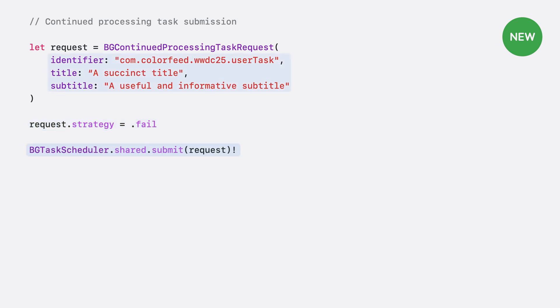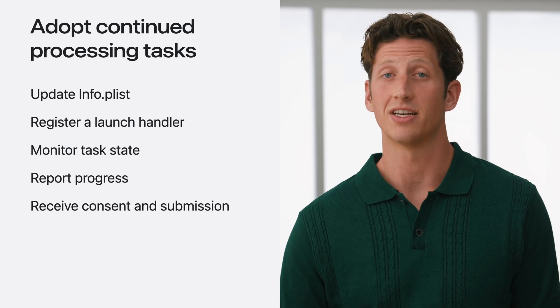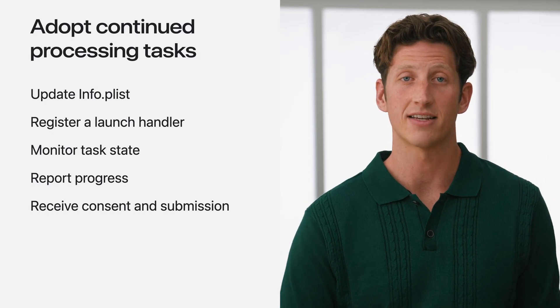Once you've decided on your strategy and configured the request, you just submit it to the scheduler and let the system manage the workload. And that's the core process when working with continued processing tasks.